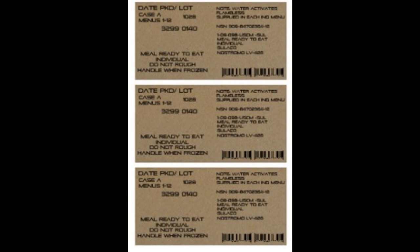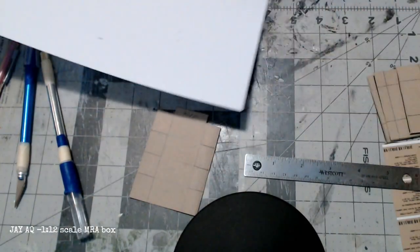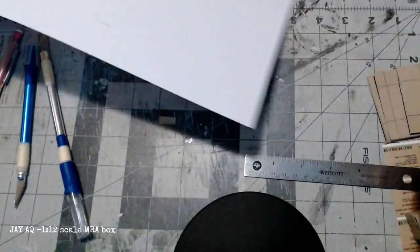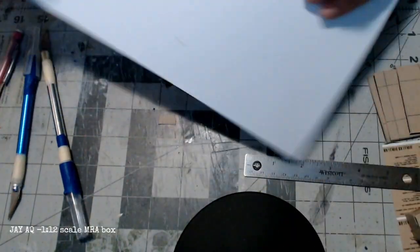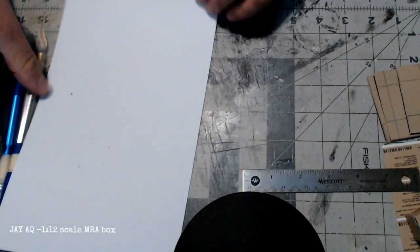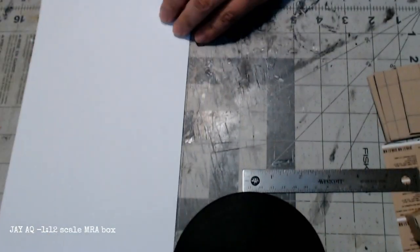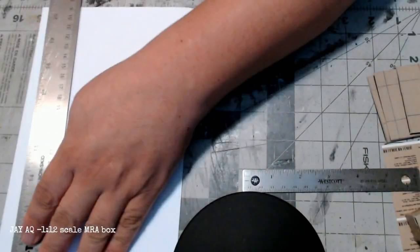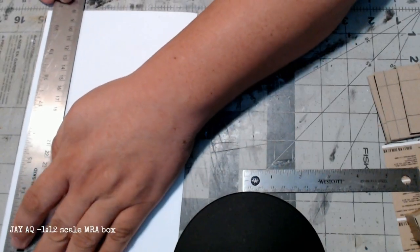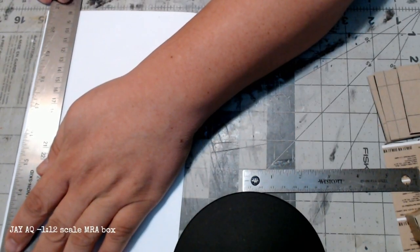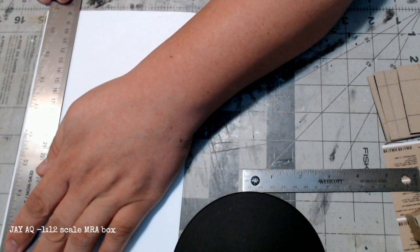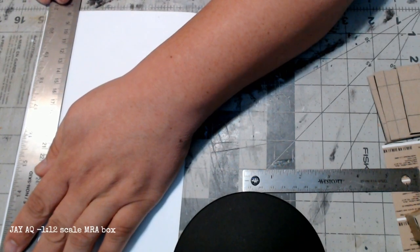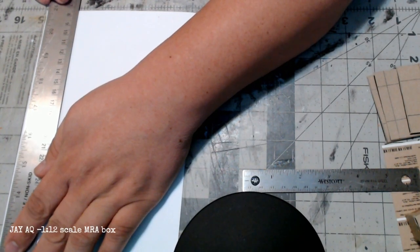Here's a photoshopped label for the actual MRE package. I'm just gonna print that on some sticker paper and then just cut it and put it onto the box itself. Now I'm gonna take a very thin sheet of styrene, I think this is 0.05 millimeter, I can't remember exactly, but it's really really thin. I'll just cut a very thin strip off the very end.